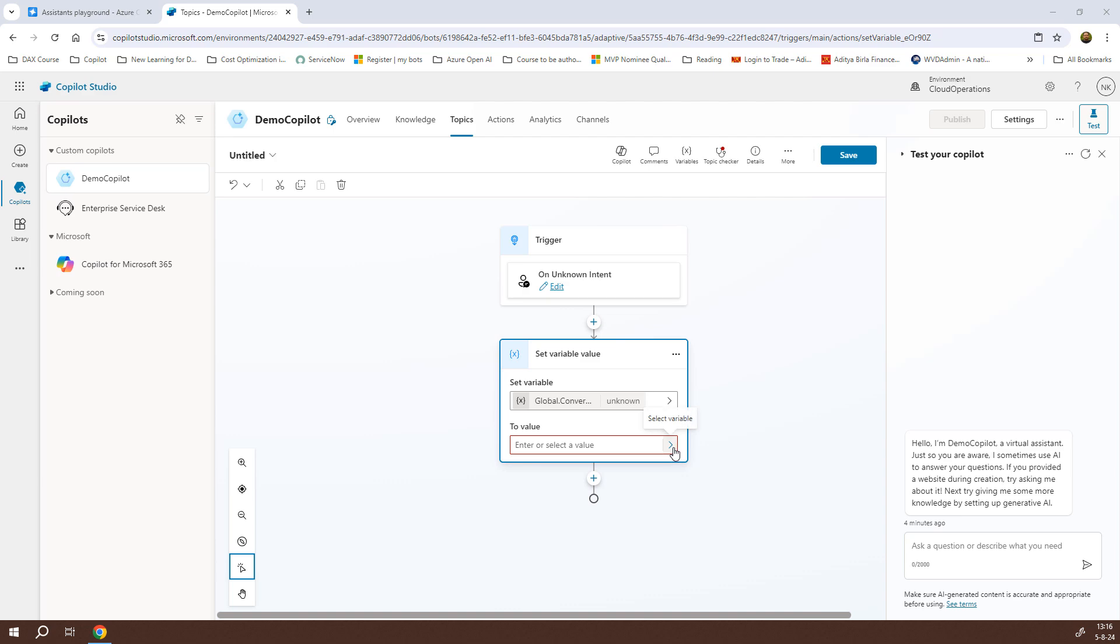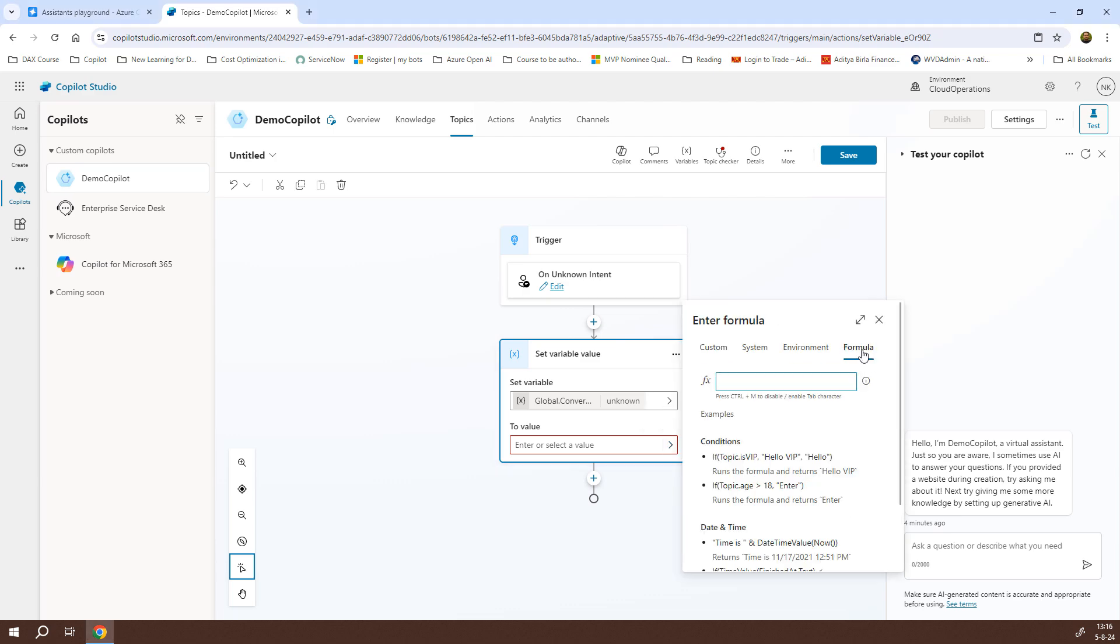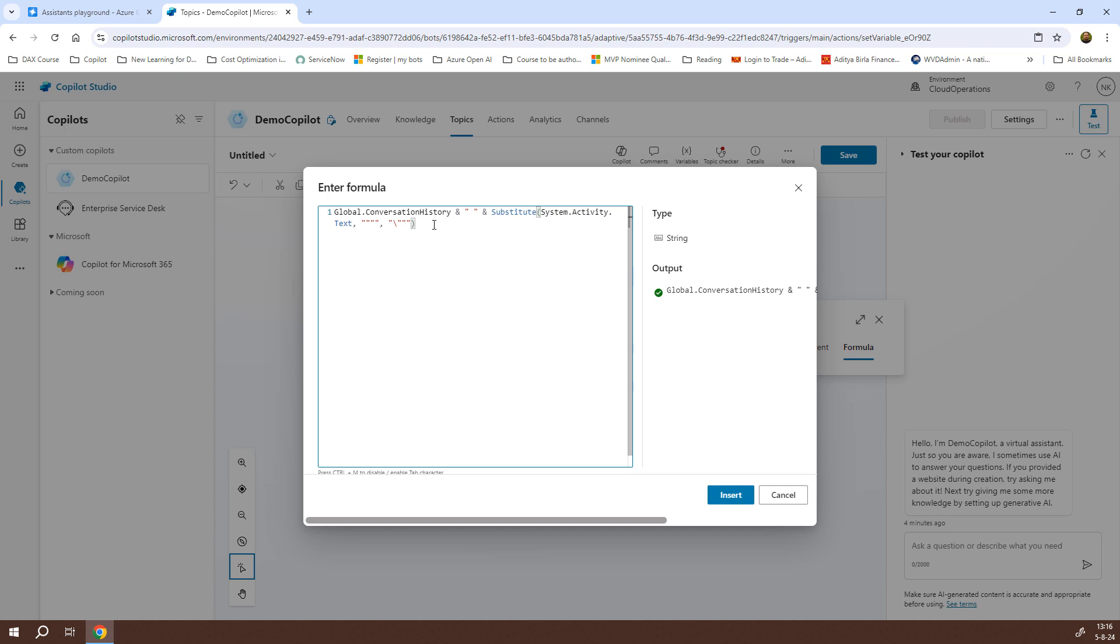Now, for the value, I'll click on the arrow. I'll go to the formula. I'll expand that. Let me paste the formula. Now, what I'm doing here is I'm using the existing global variable which is conversation history and adding it to the activity.text which the users enter. Also, we are removing any unwanted text. So, that is why I have given substitute and I've used system.activity.text, the one that the users will be entering and then I provided this text. So, that will add the new text to the existing conversation history. I'll click on insert and now I need to call an action.